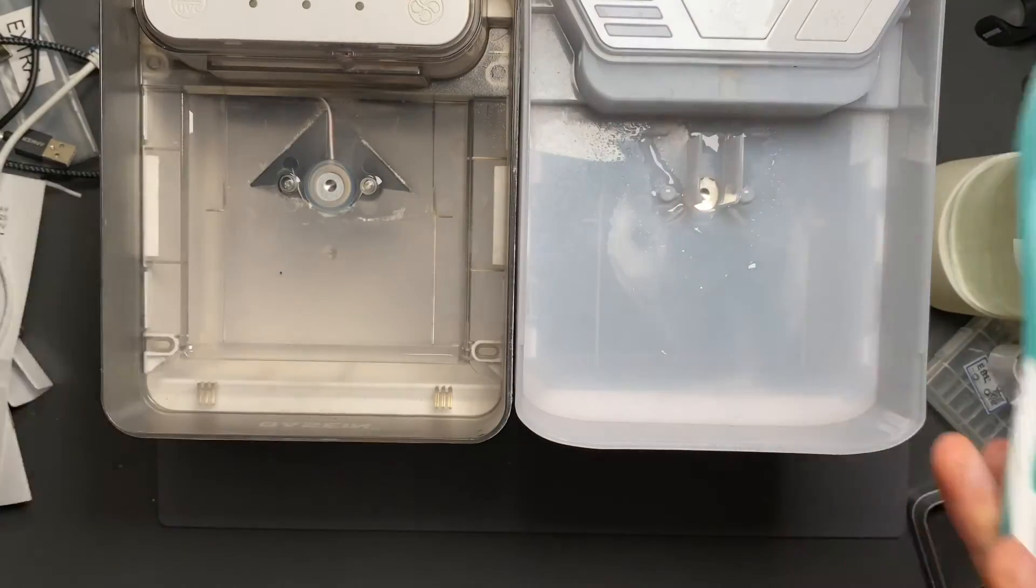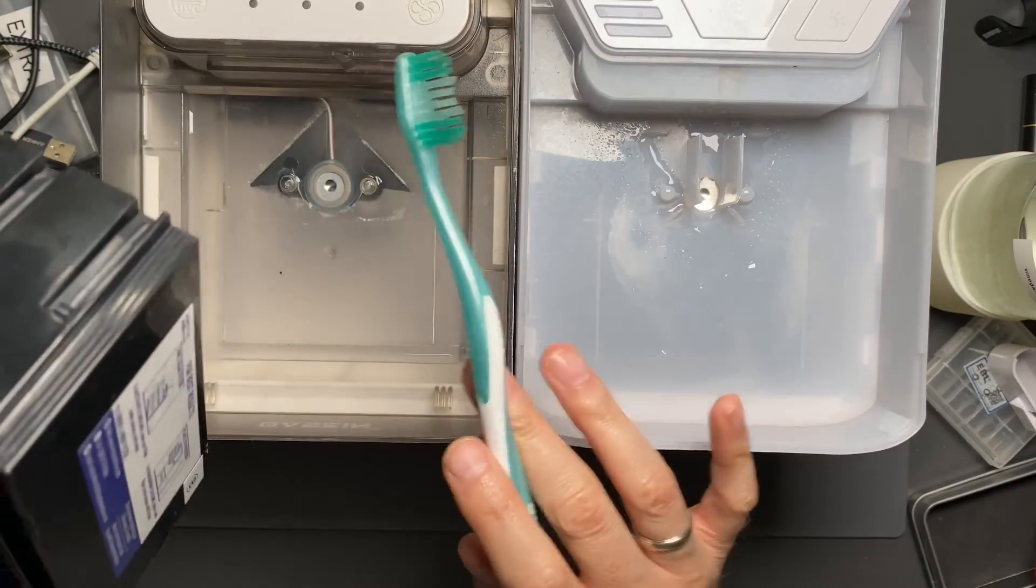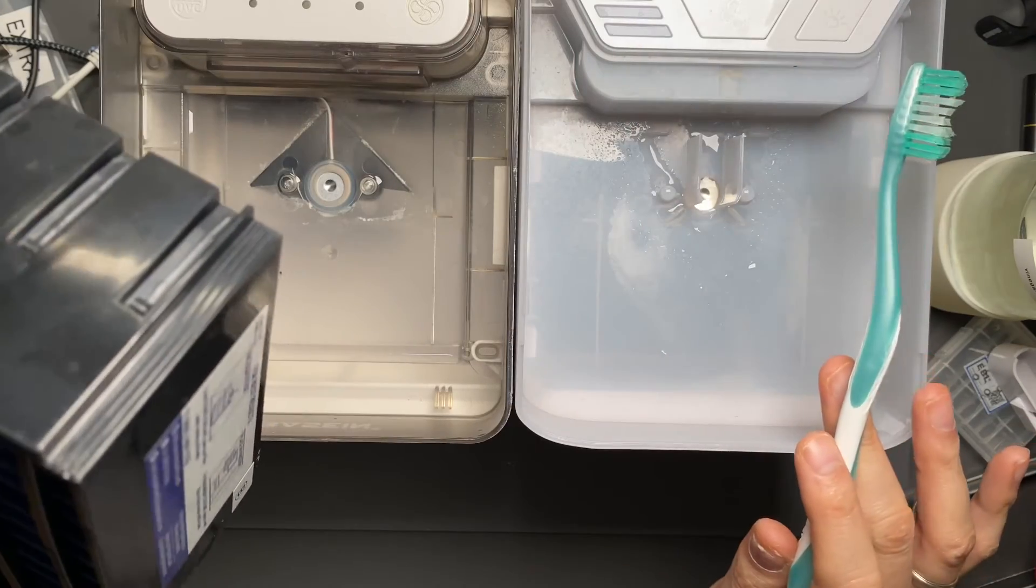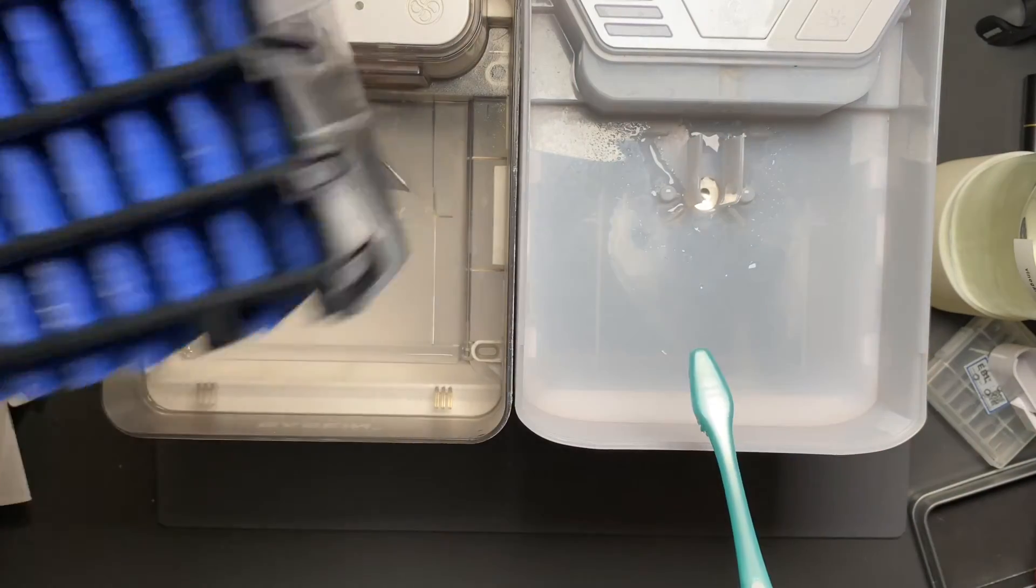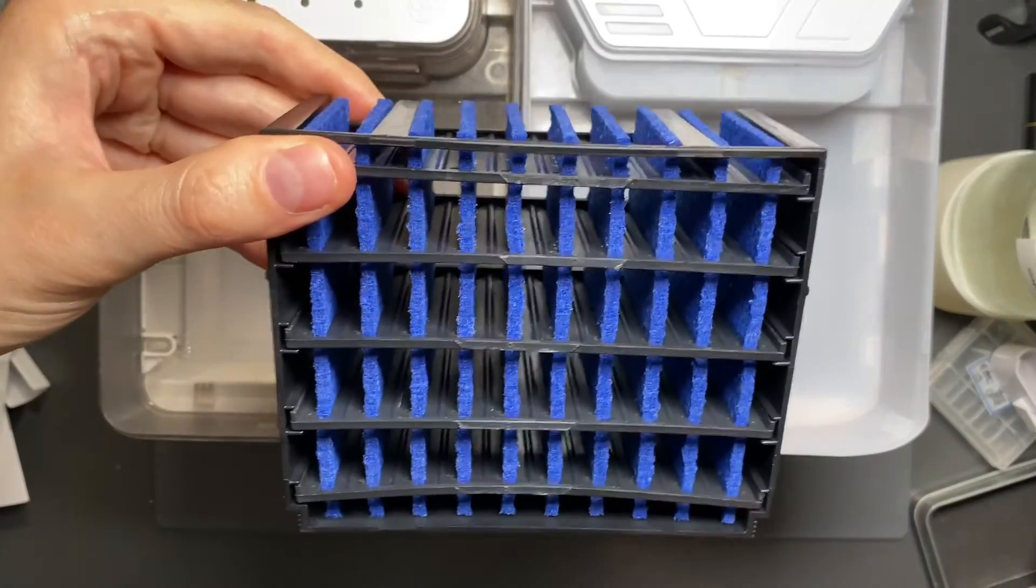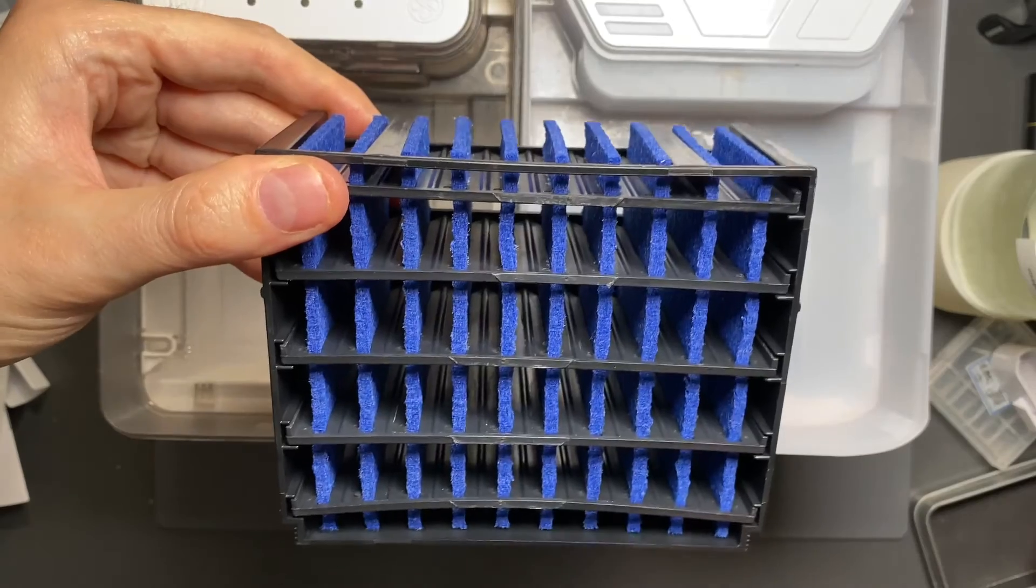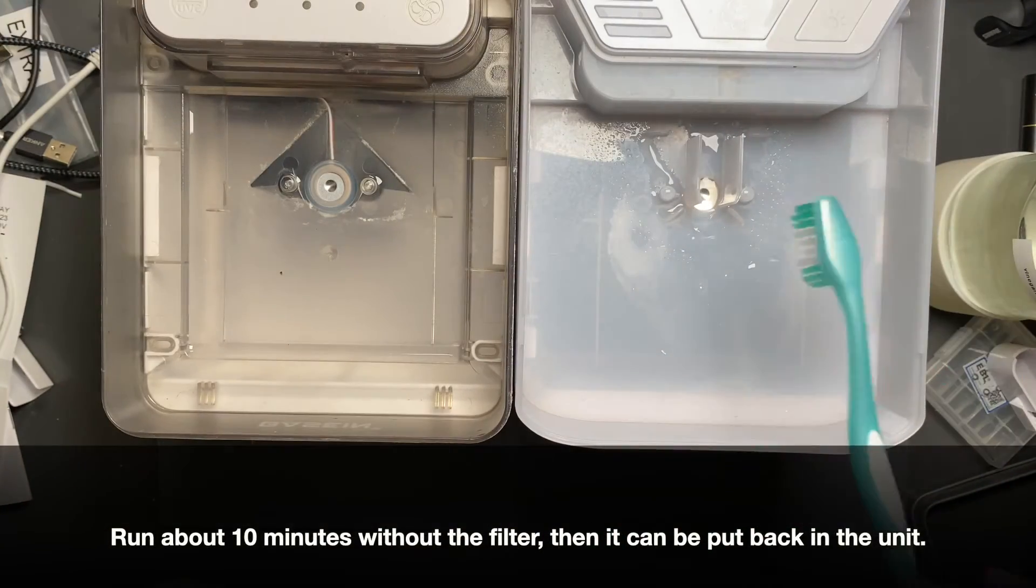Also, after you've rinsed it out and are powering up with that first refill of water after cleaning it, remove the filter so that you're not pushing vinegar water into the filter. Otherwise, you'll keep smelling it.